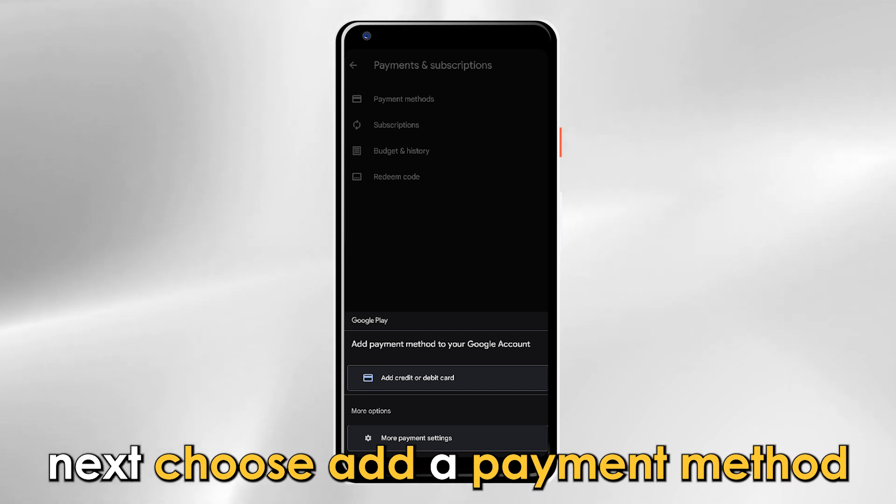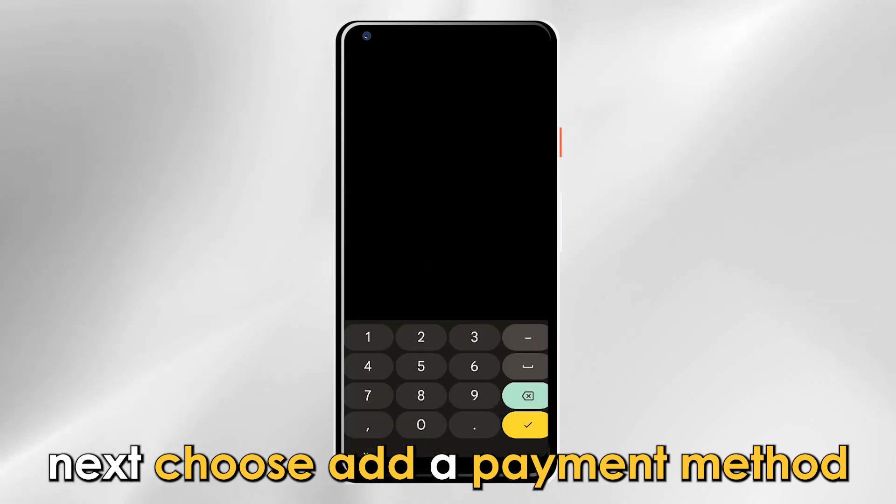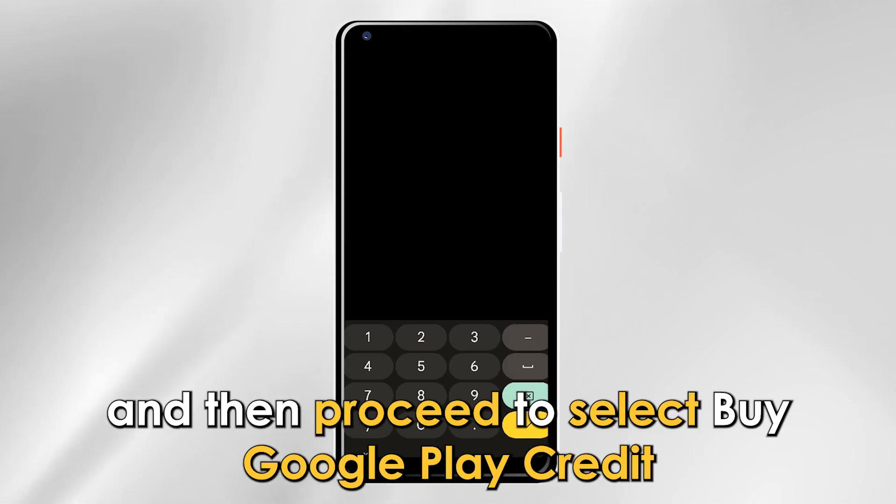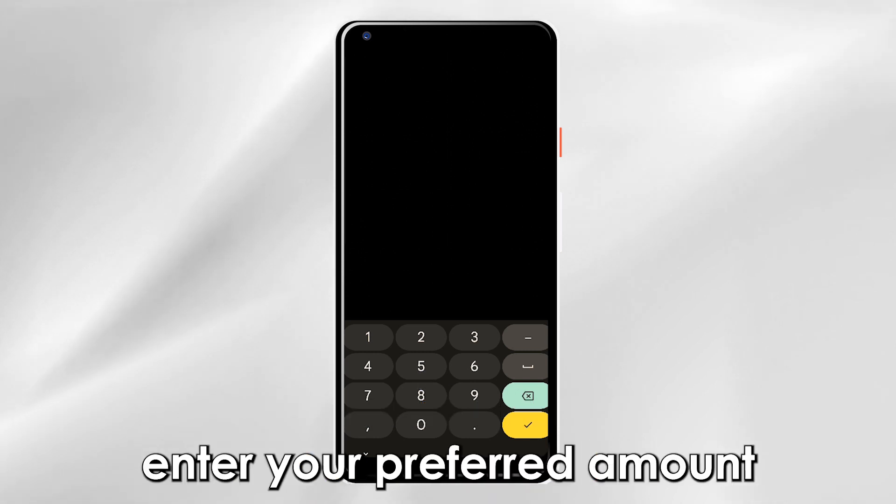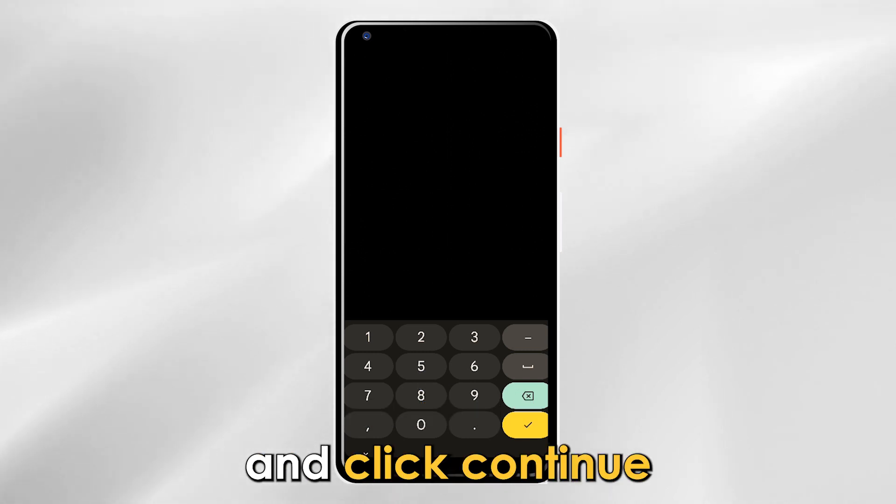Next, choose add a payment method and then proceed to select buy Google Play credit. Enter your preferred amount and click continue.